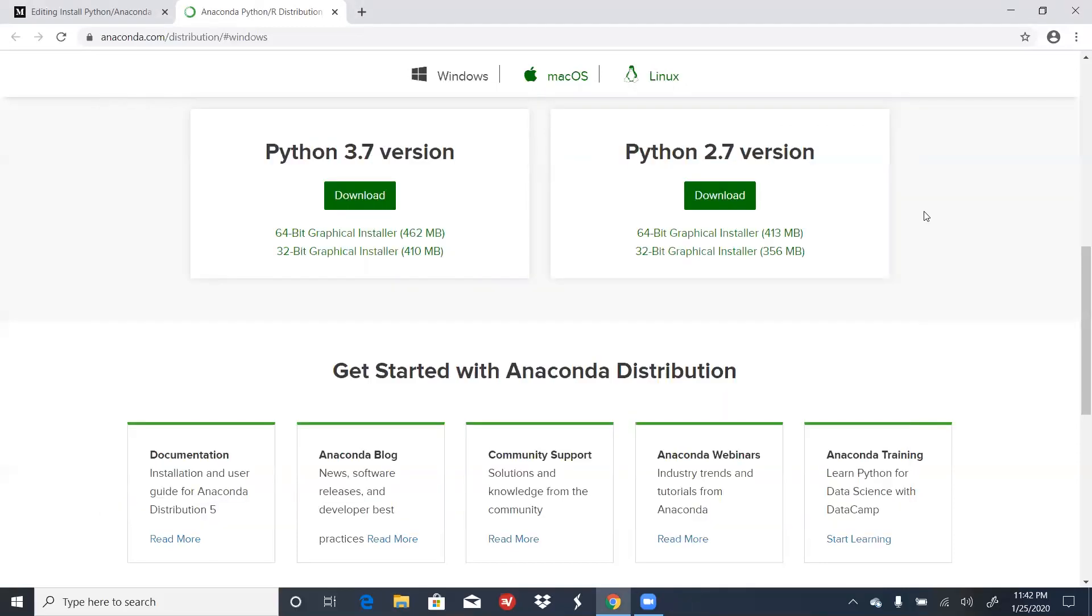Now that we've finished installing Anaconda, a good way to test our installation is to open a Jupyter Notebook, and there's a couple different ways to do this.